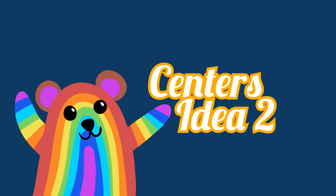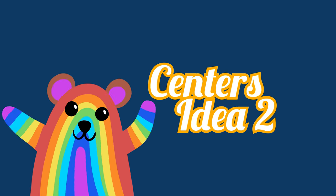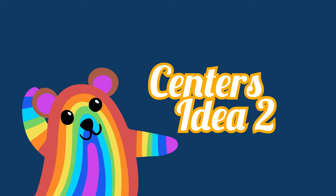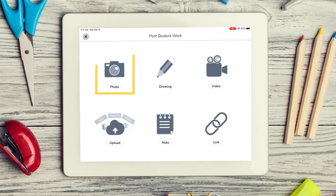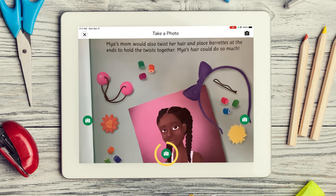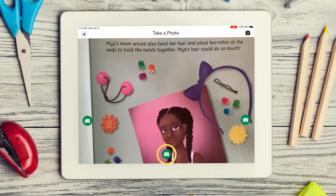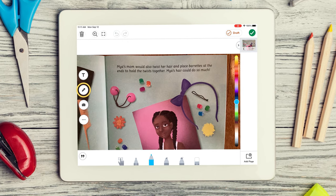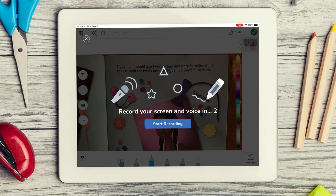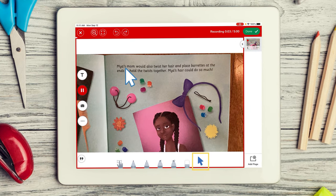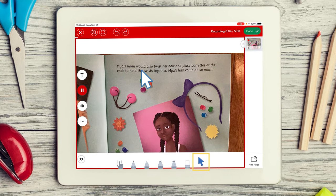The multimodal tools within Seesaw give you a glimpse into every student's learning process. If students are practicing reading fluency, have them use the camera tool to take a photo of a page from the book they are reading. Next, have students tap the microphone and record themselves as they read. They can use the pointer in Seesaw to track the text as they read.